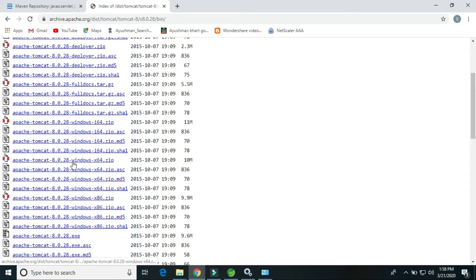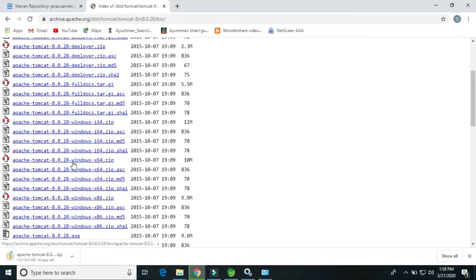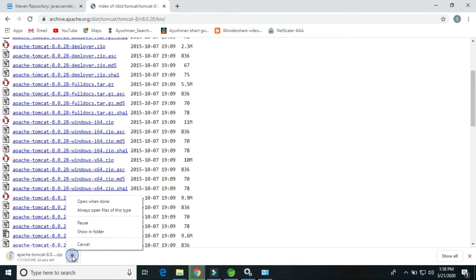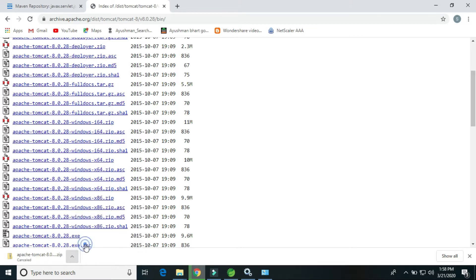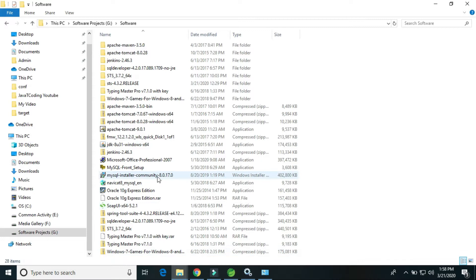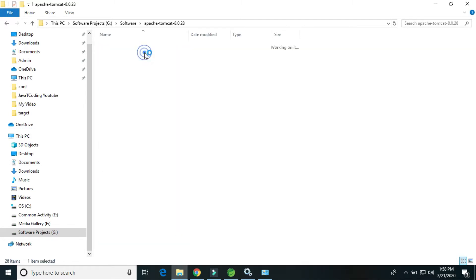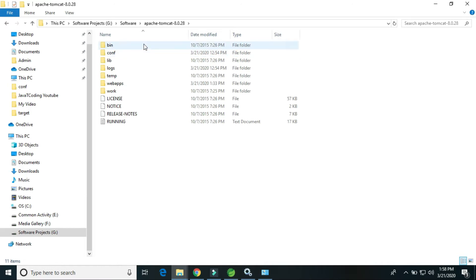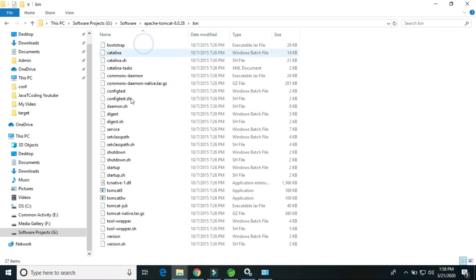We have to download this one. I'm just canceling because I have already downloaded it. Just download and unzip it in your drive. This is here, I have already downloaded and unzipped it. Here is the Tomcat.